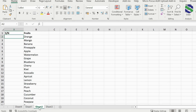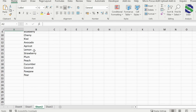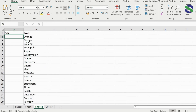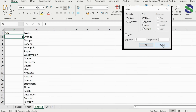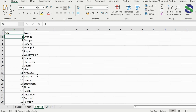In our last example we have a list of fruit with 20 rows. We put in the start value as 1, then either use the keyboard shortcut Alt+H+F+I+S or go to the Home tab and select Fill > Series. We change the series to 'Columns' and set the stop value to 20, press OK, and our serial numbers are generated — easy.